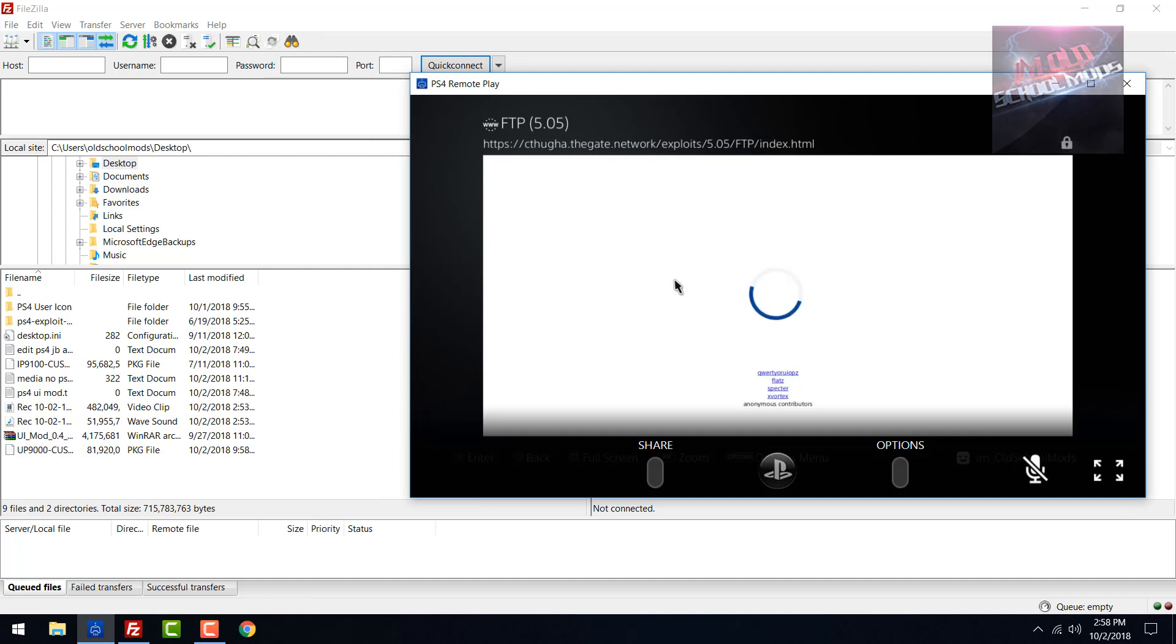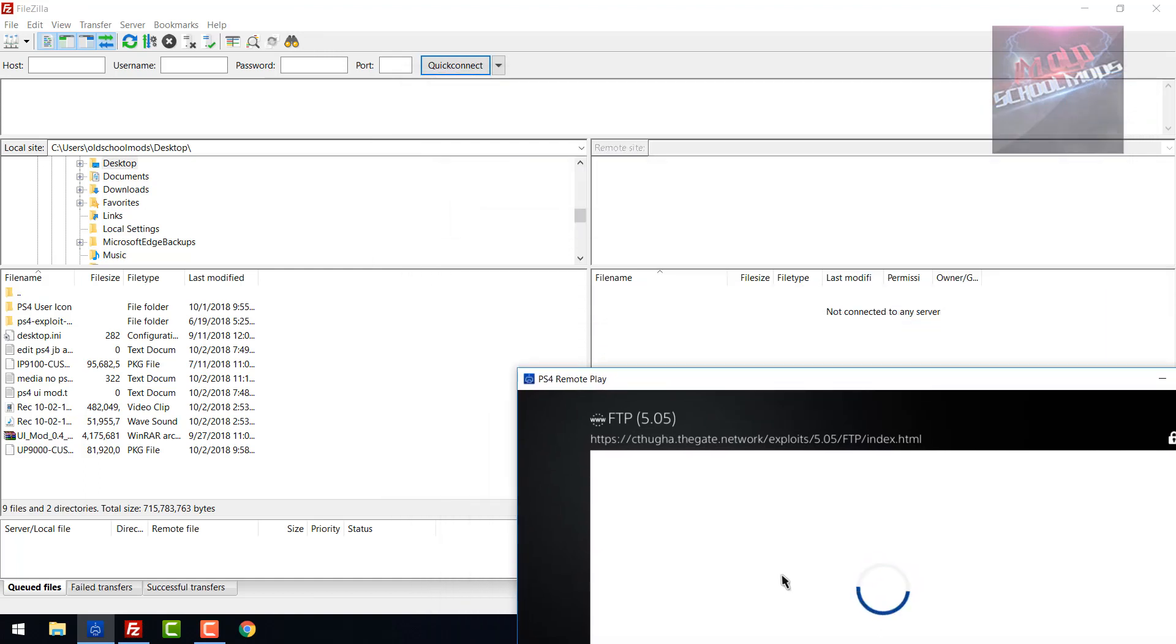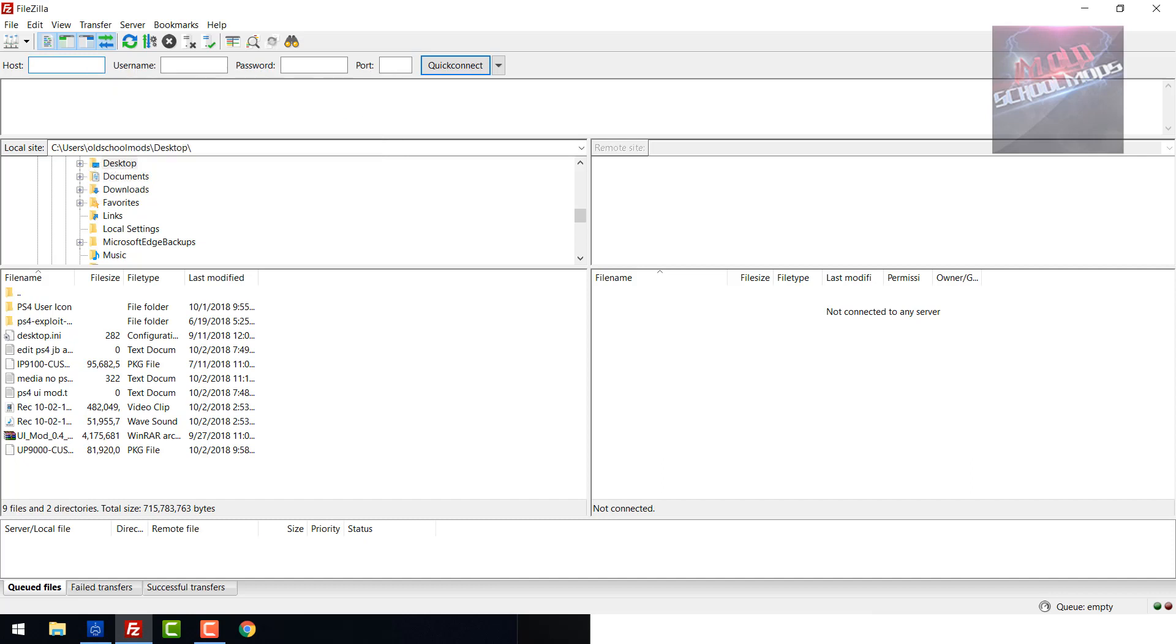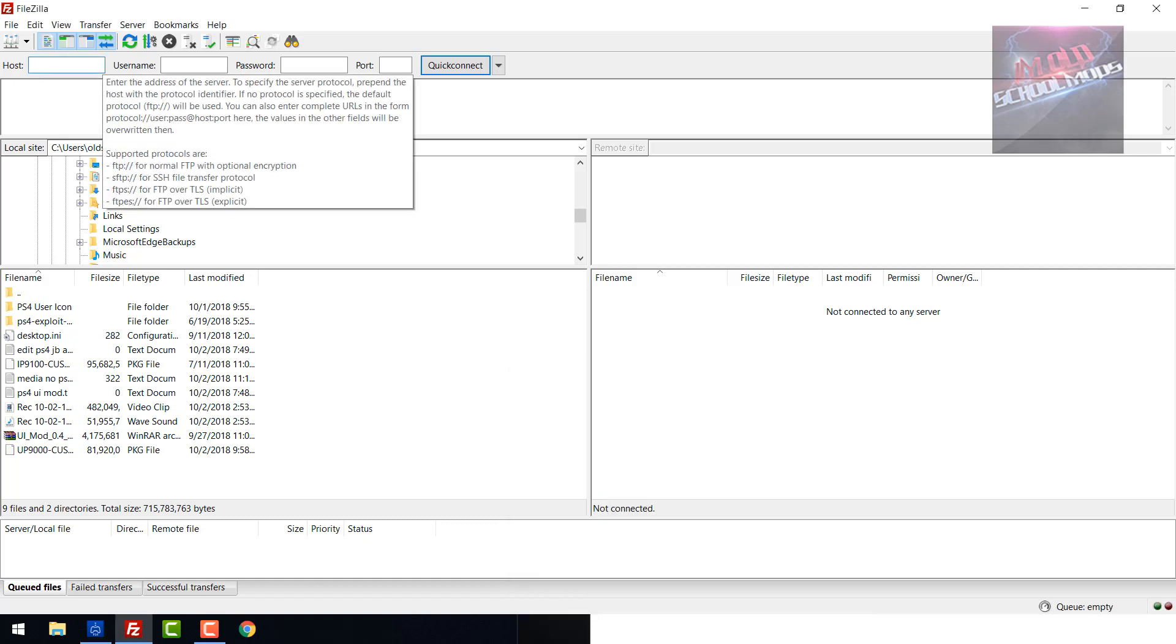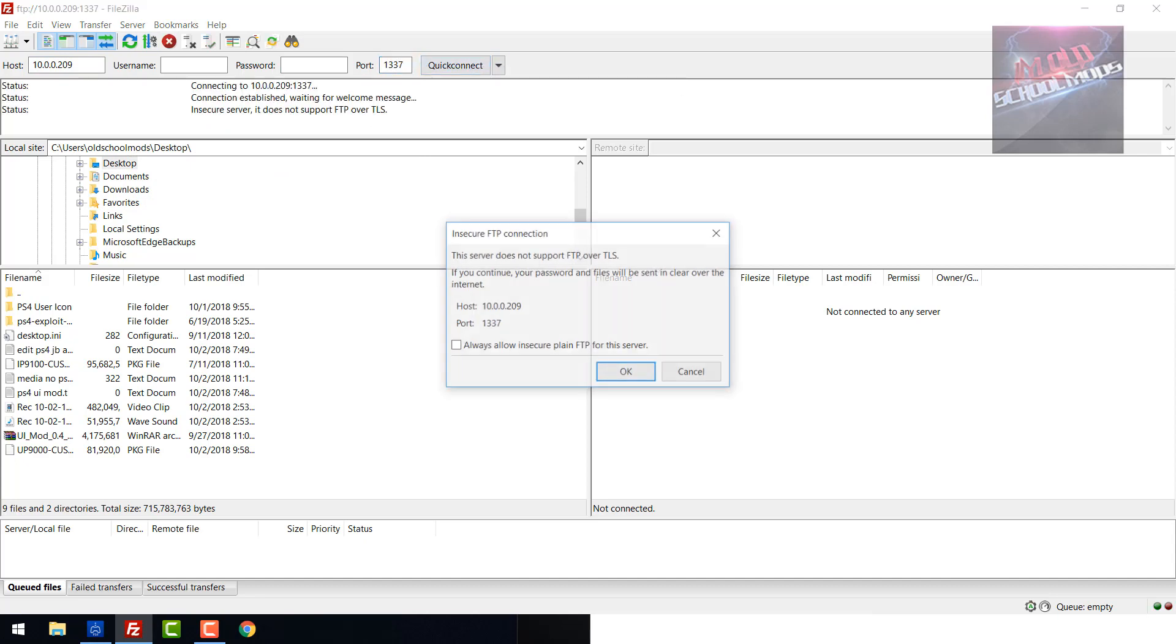Now on the PS4 under Settings, User Guide, 5.05 FTP - this is for our IP. It says FTP 10.0.0.209 port 1337. So type in 10.0.0.209 in the host and 1337 in the port.